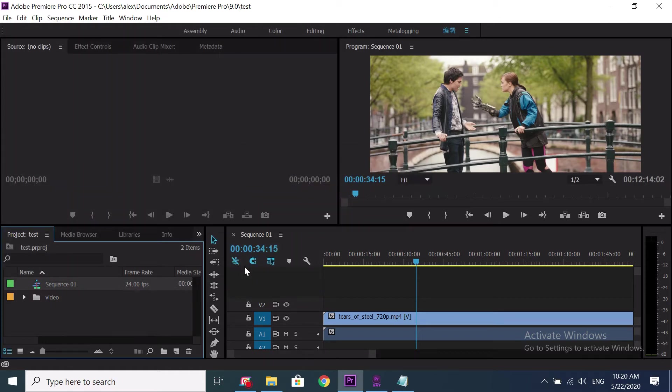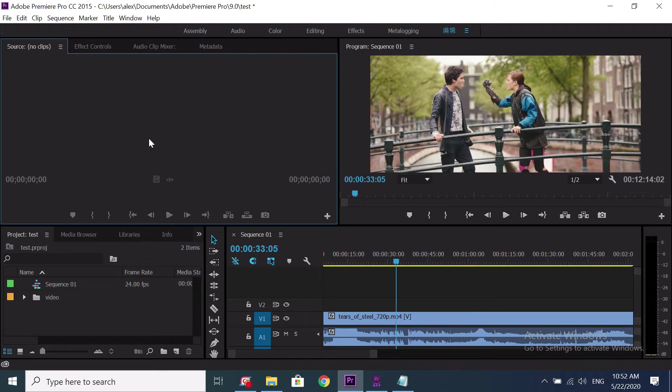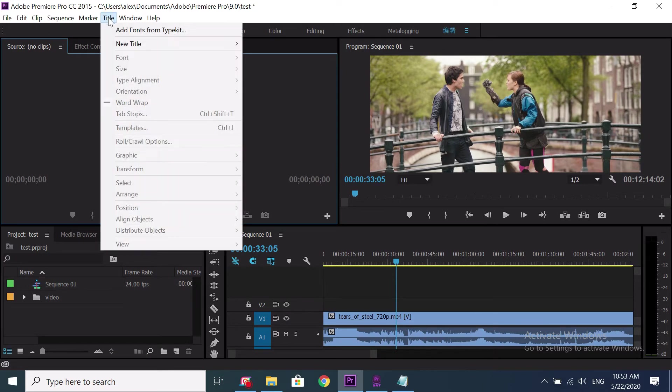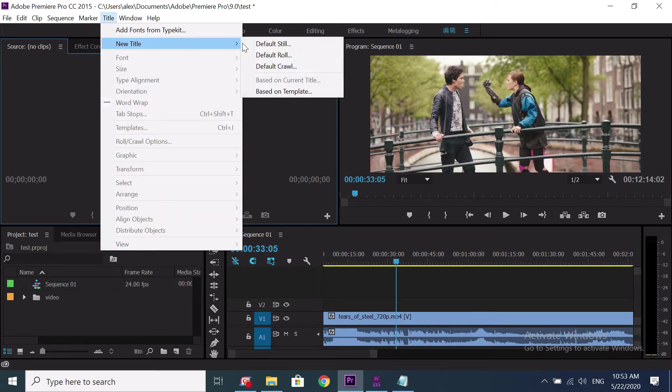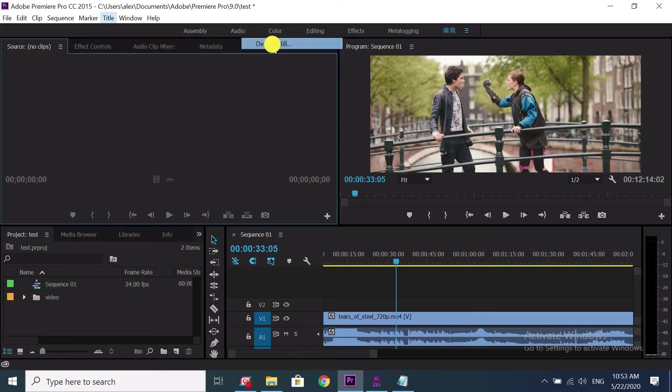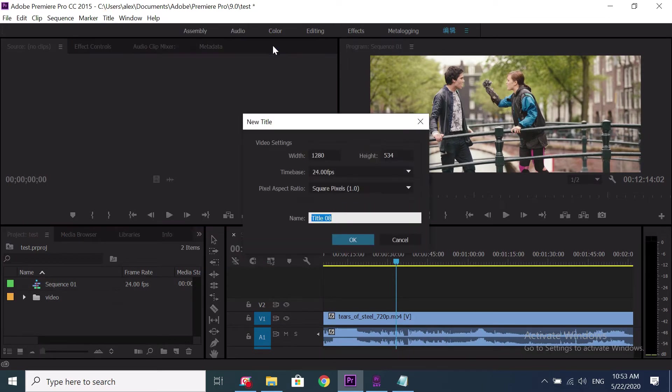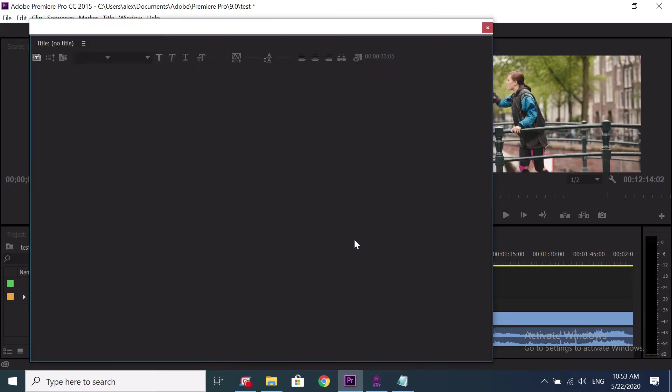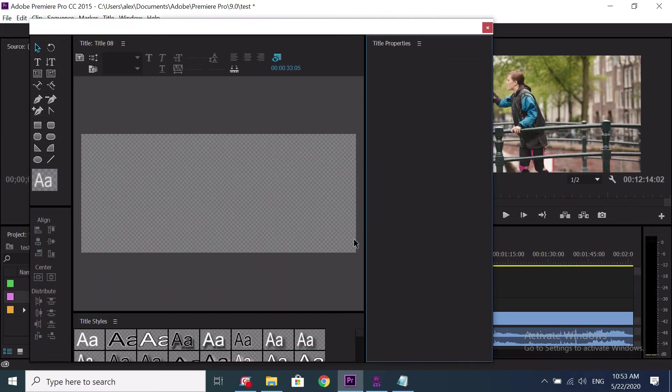Then I need to make a title template. Choose menu, title, new title, default still. Give a name. Here I just leave the default file name and click OK to continue.